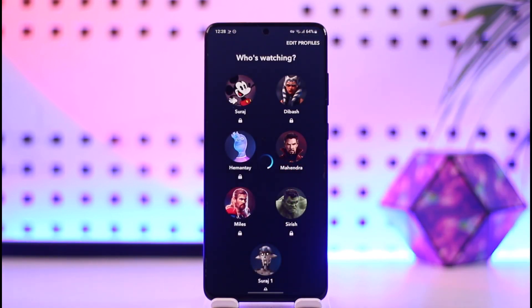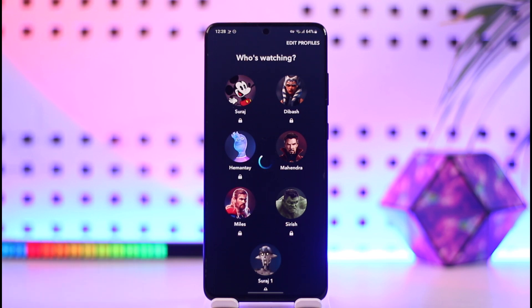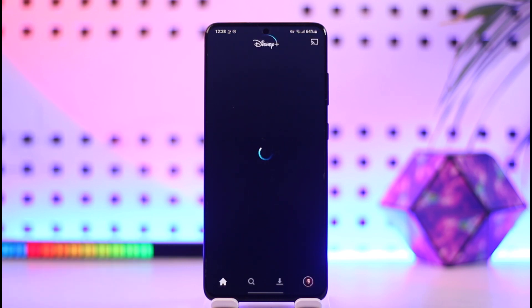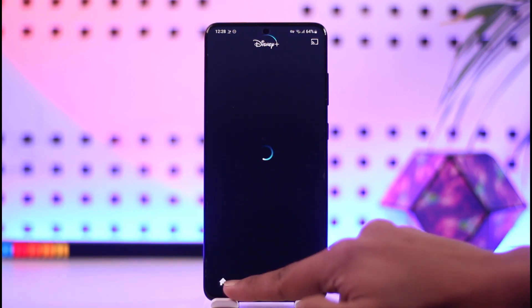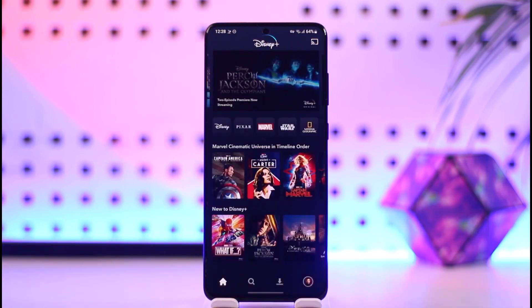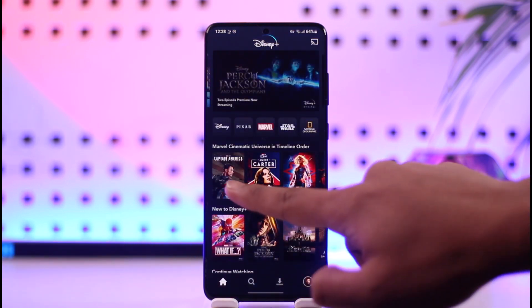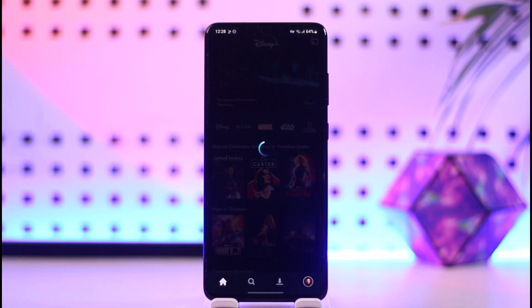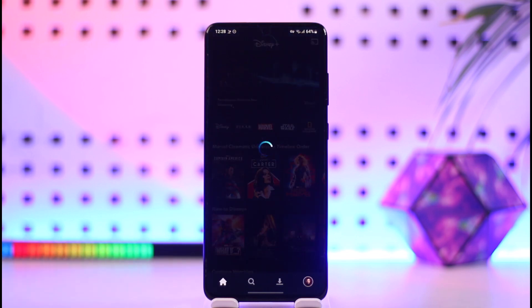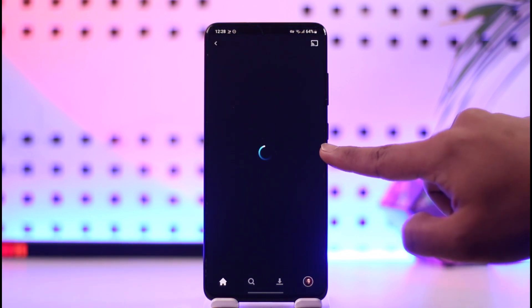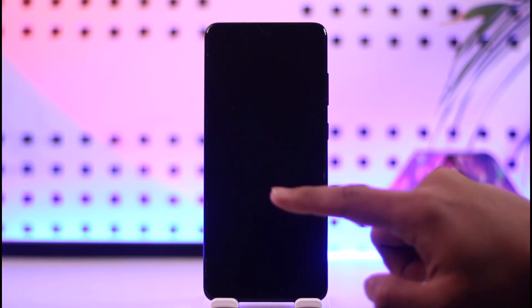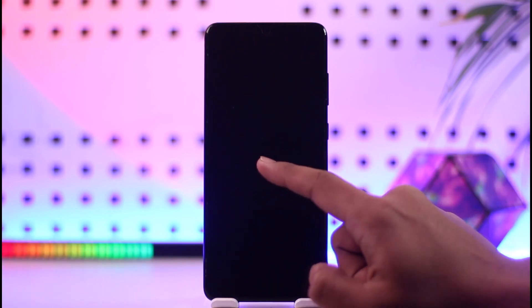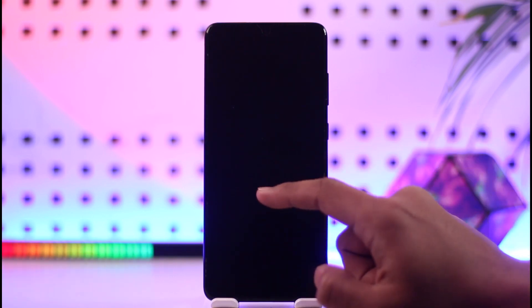The other way is when you're watching a movie with dual audio and you'd like to change the language for that movie. You can open up your Disney Plus app, select a certain show, and begin to play that show by tapping the Play or Continue option.